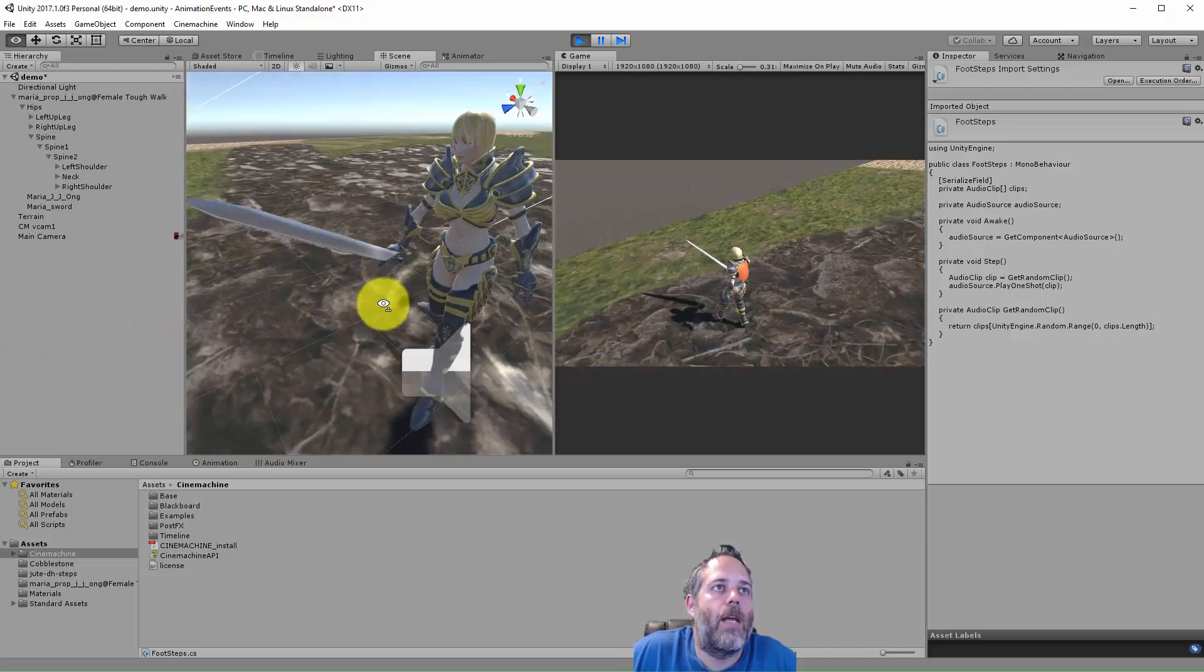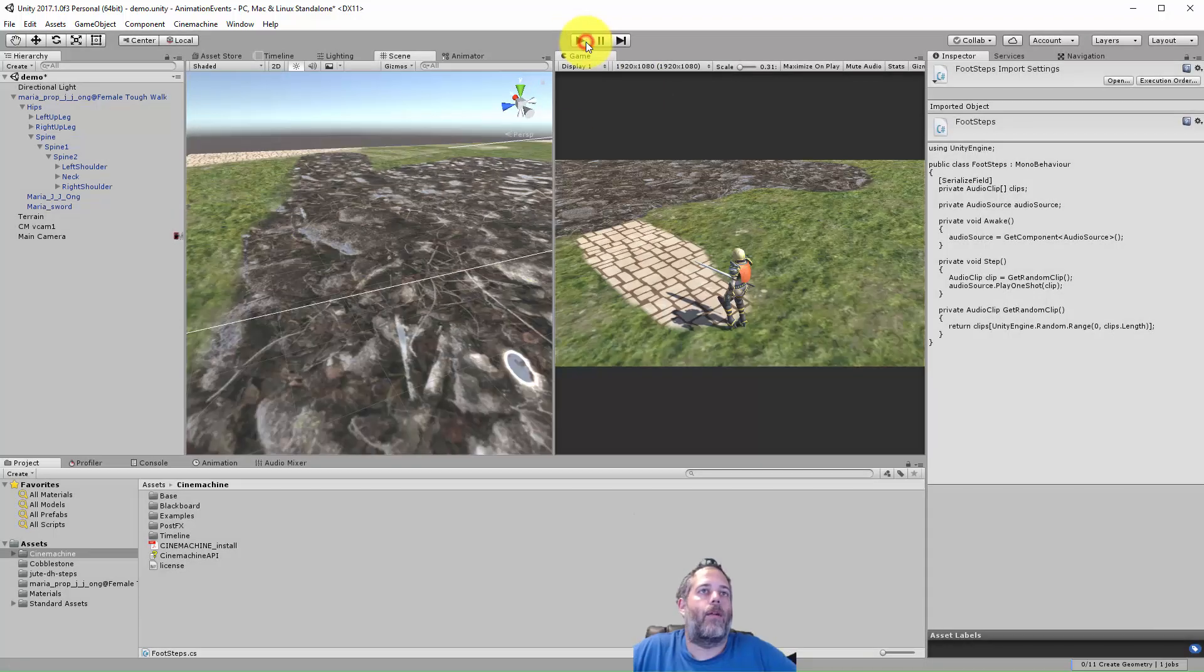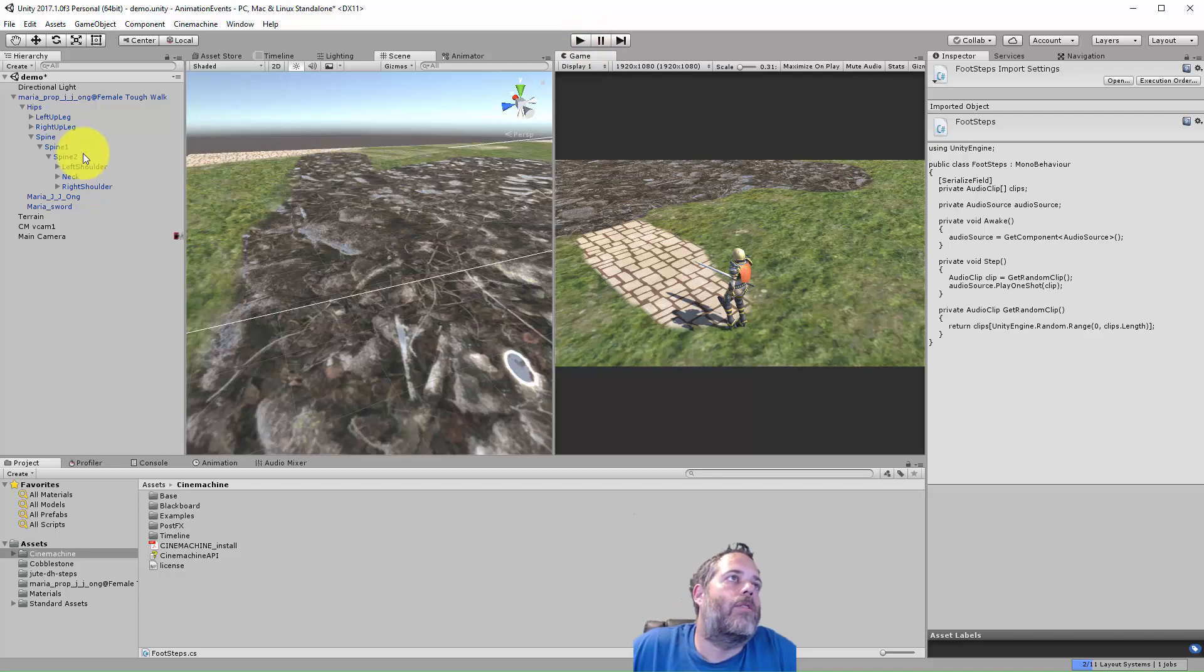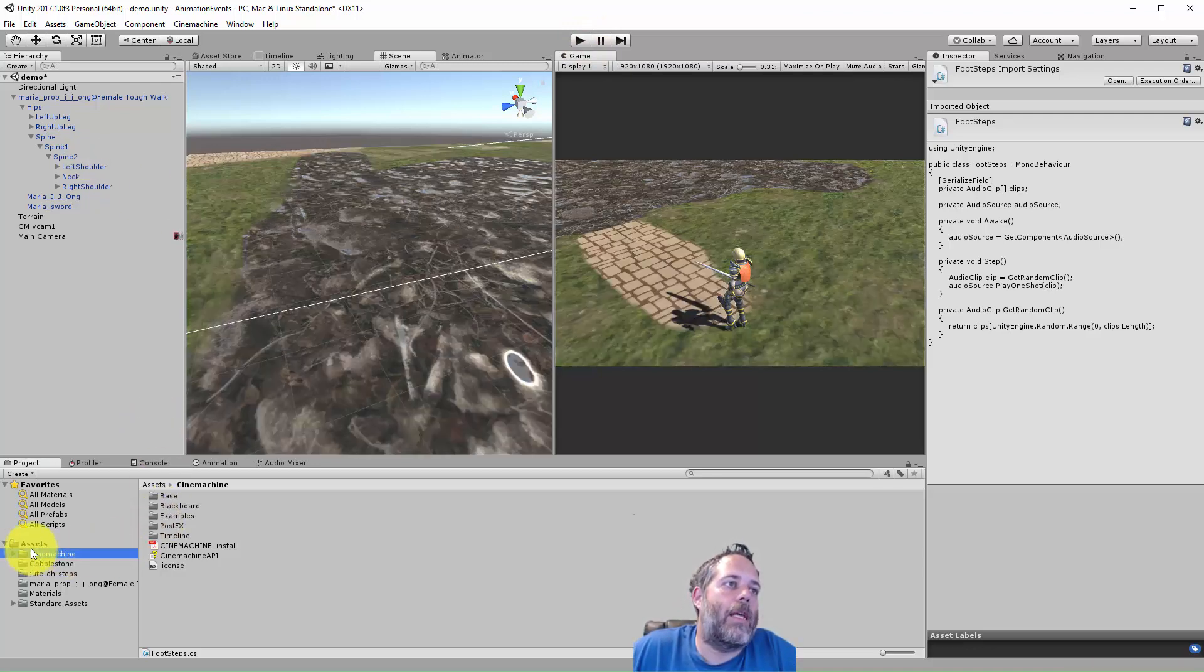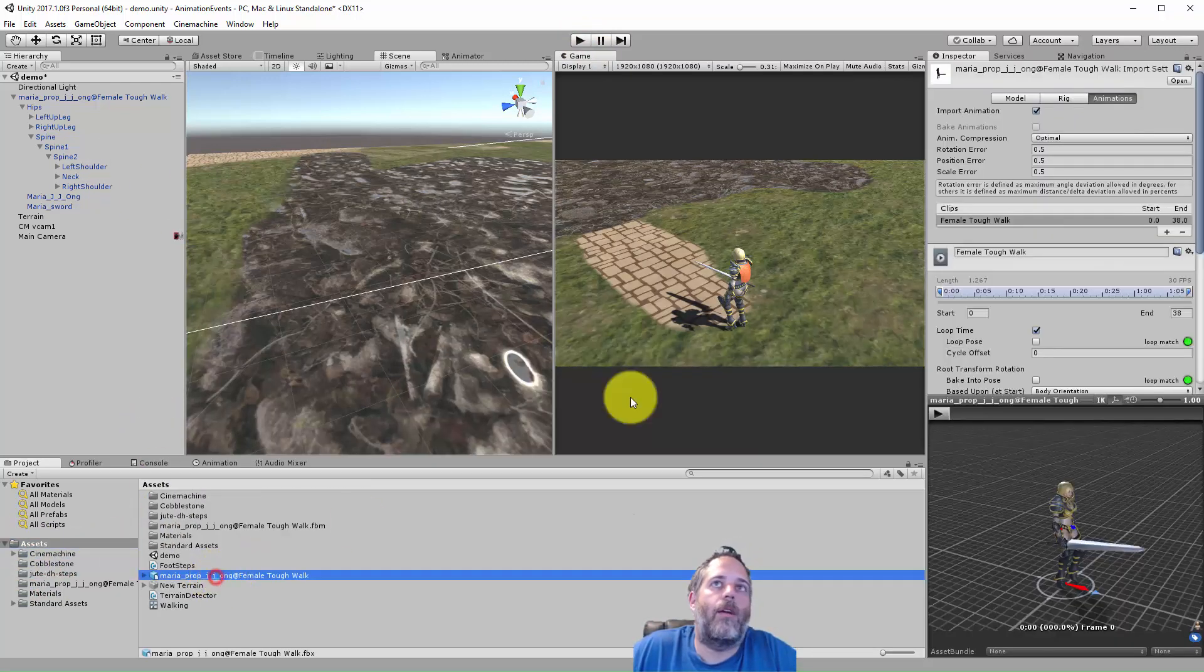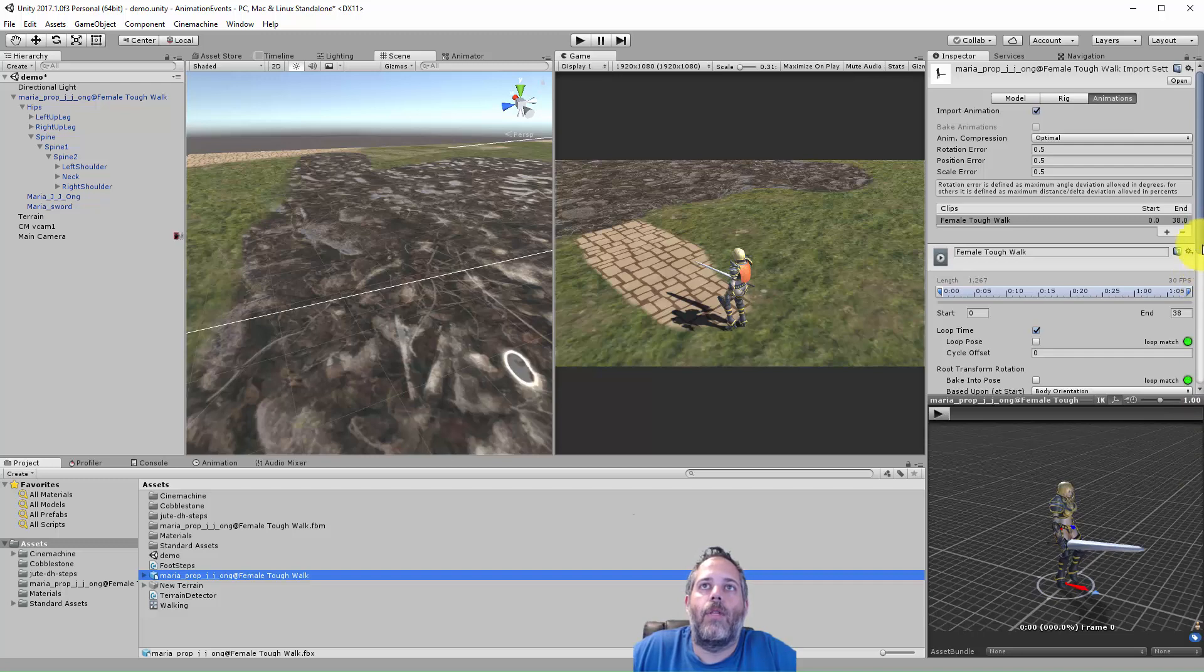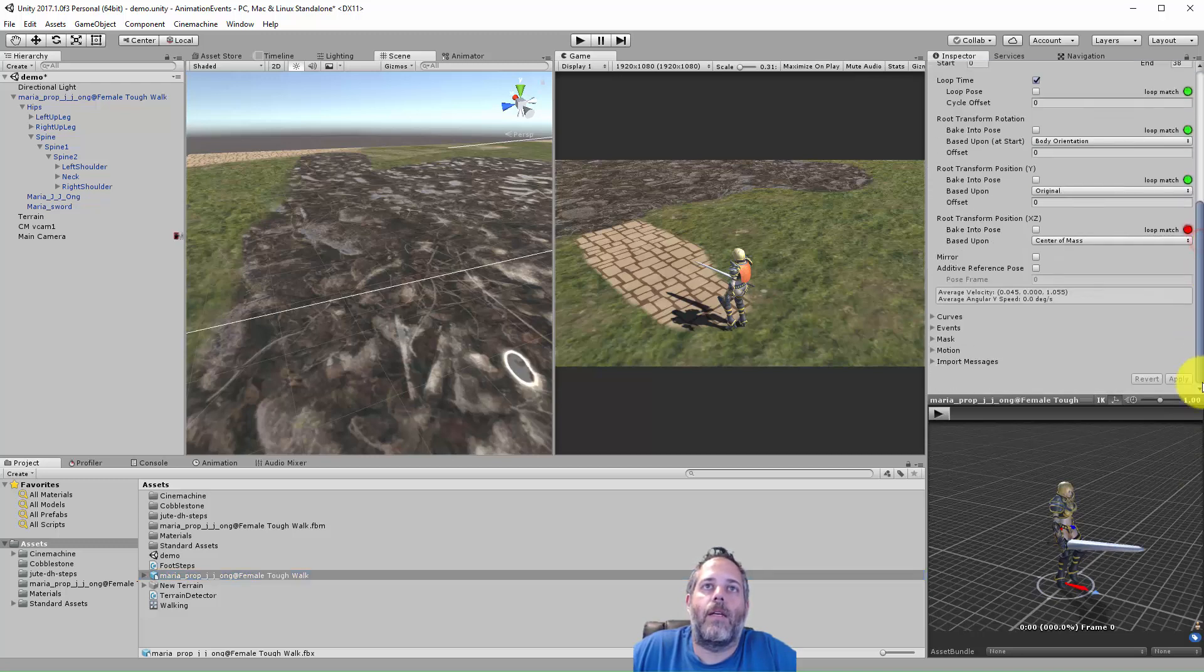Just a nice easy trick to line them up and make it all work. So to set this up what we're going to use is animation events. I'll select my character here and then on the model we just need to make sure we're on the animation tab.